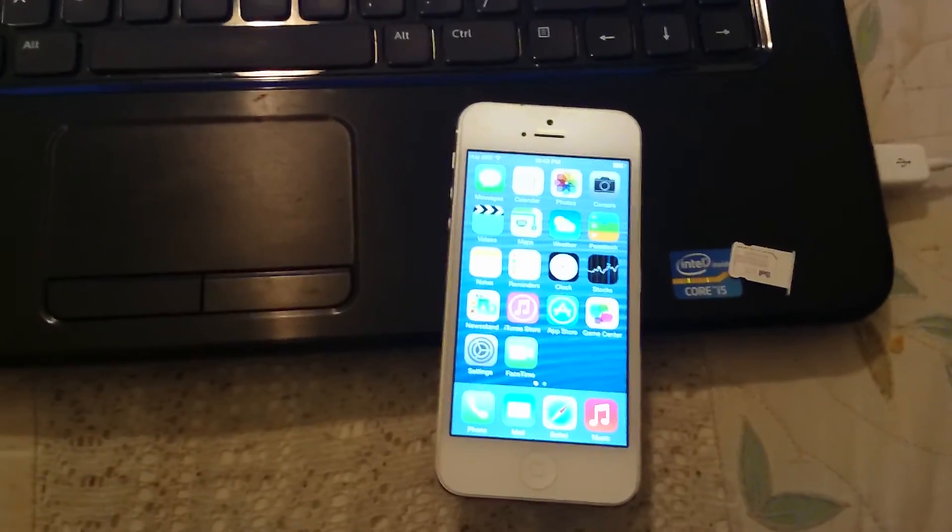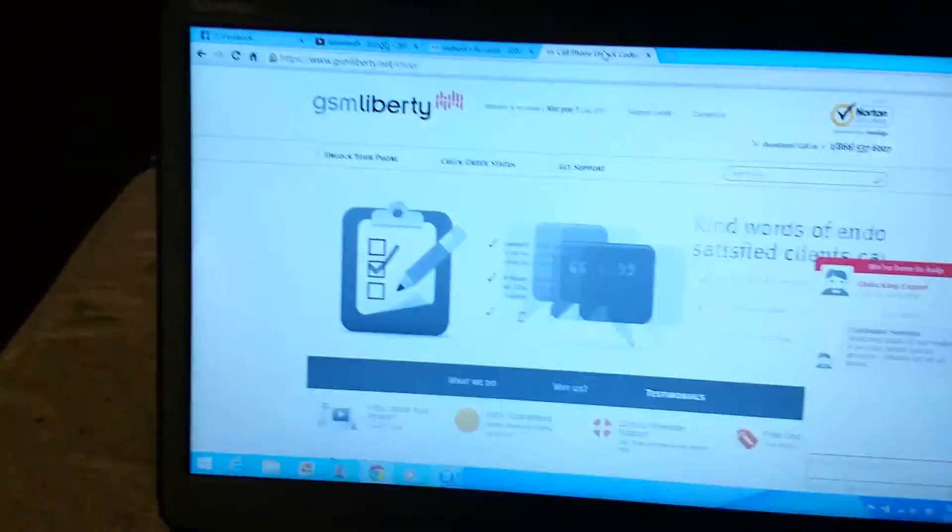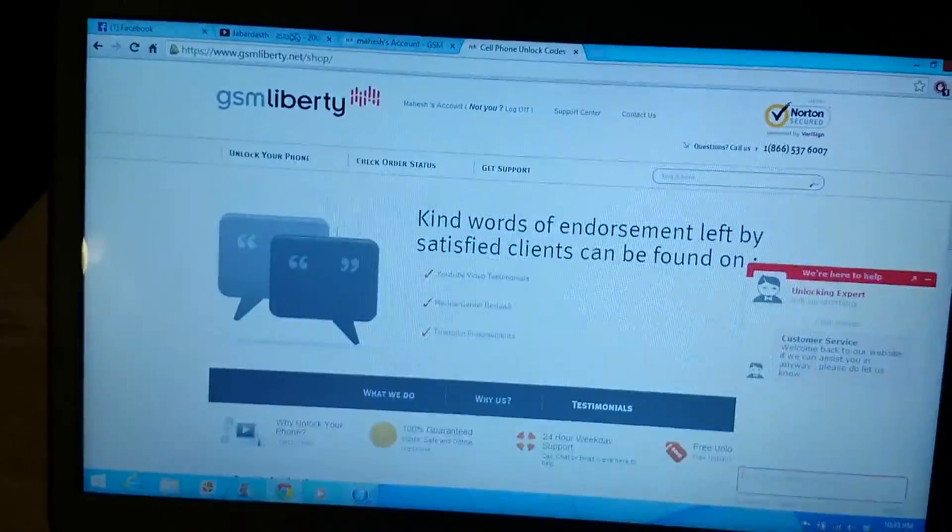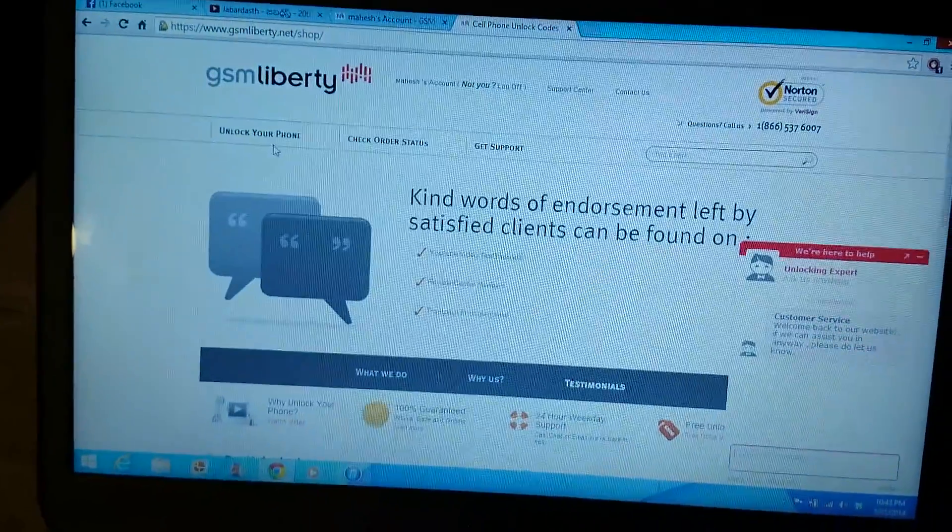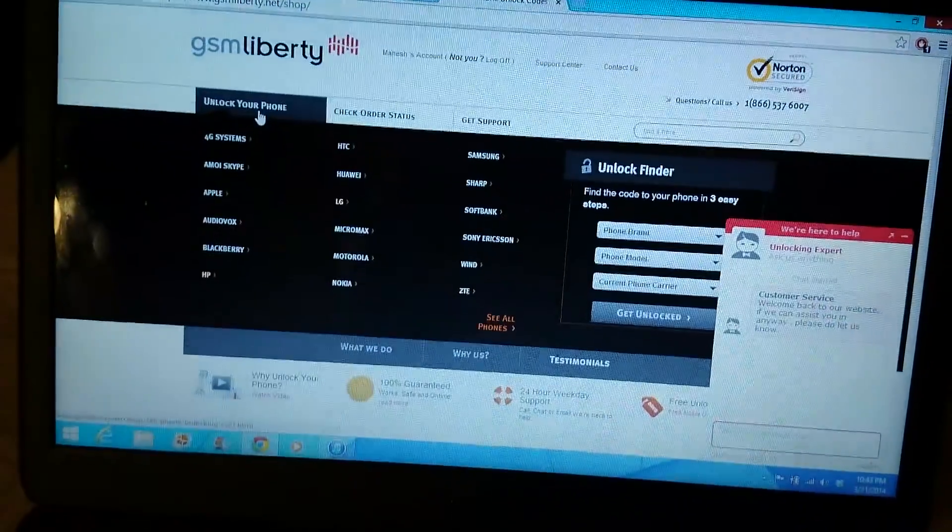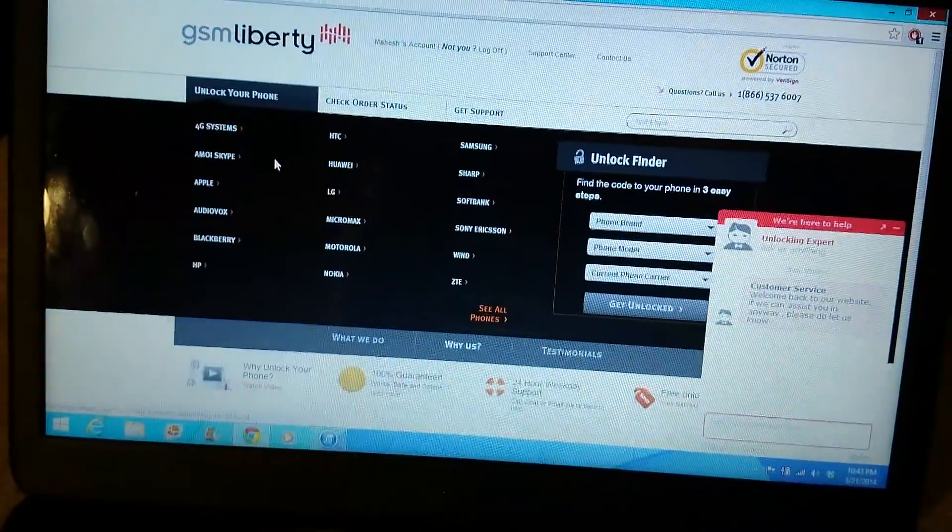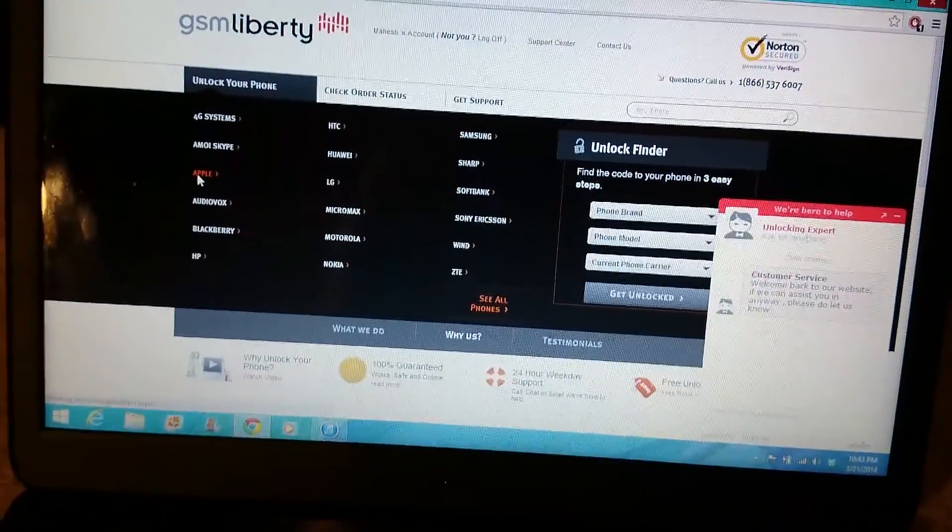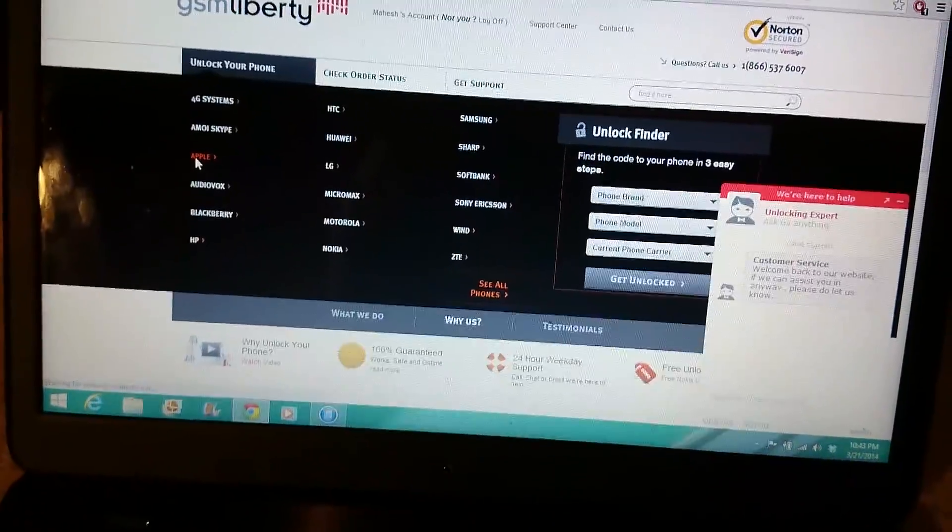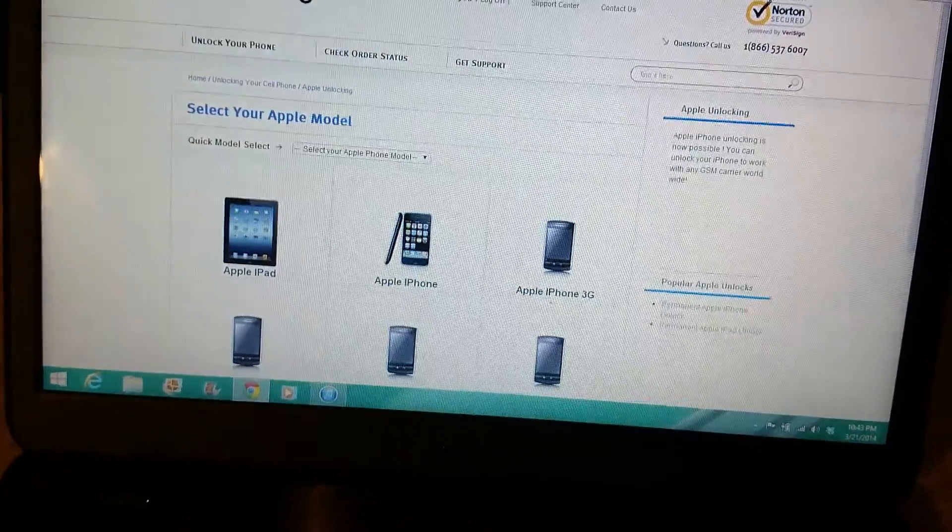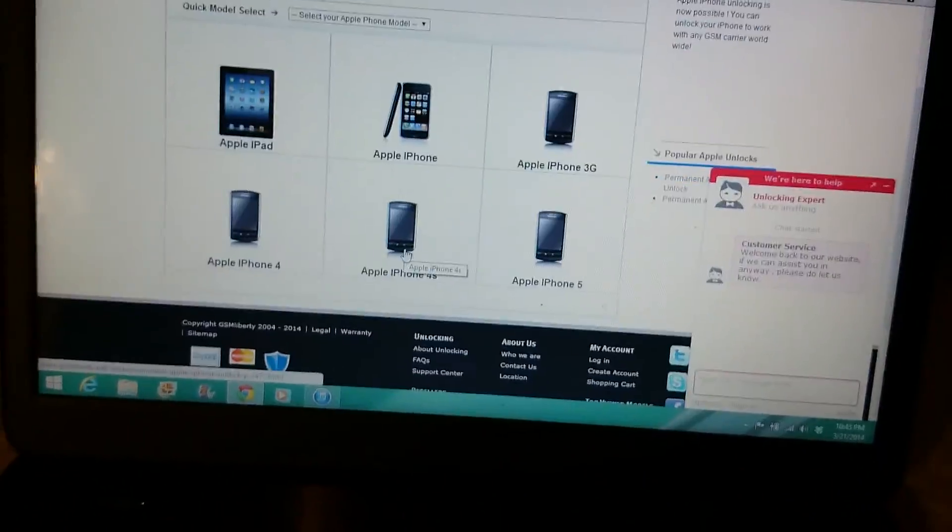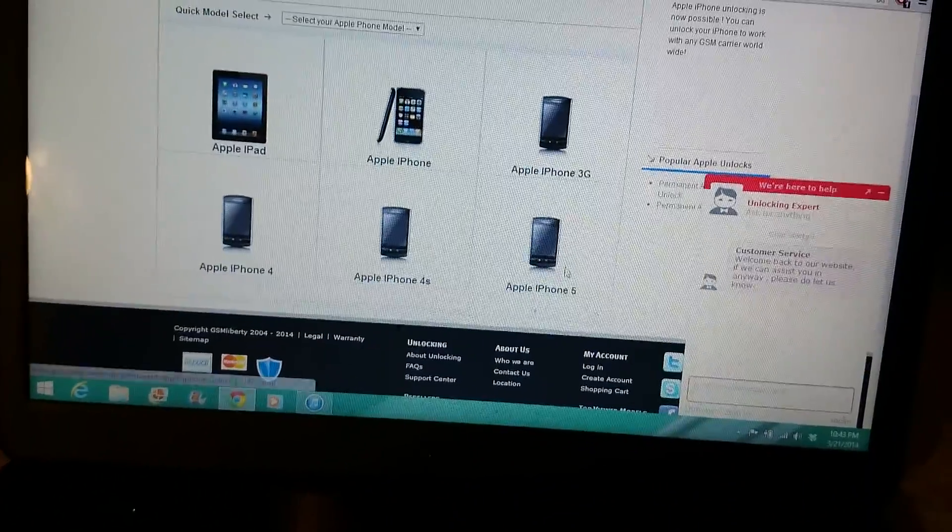Go to GSM Liberty first and go to unlocking Apple. Select your phone, iPhone 5.